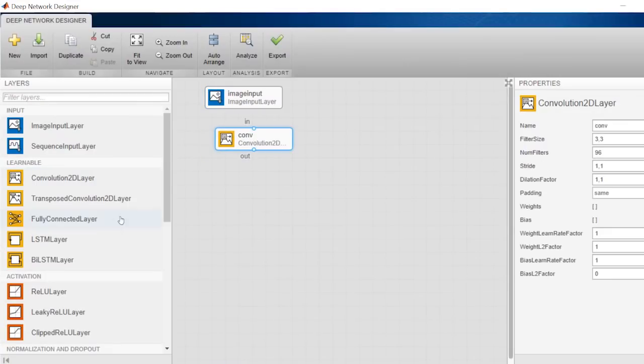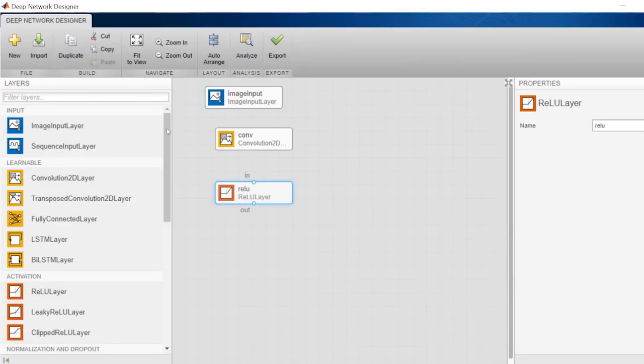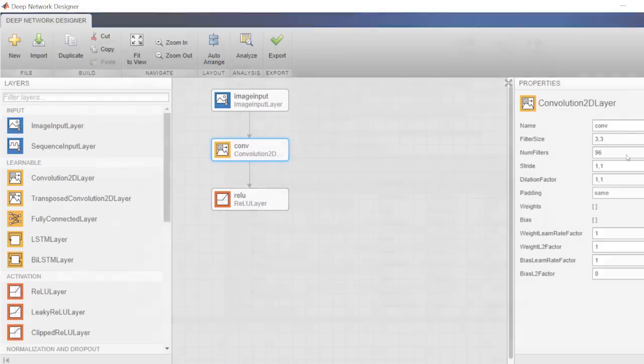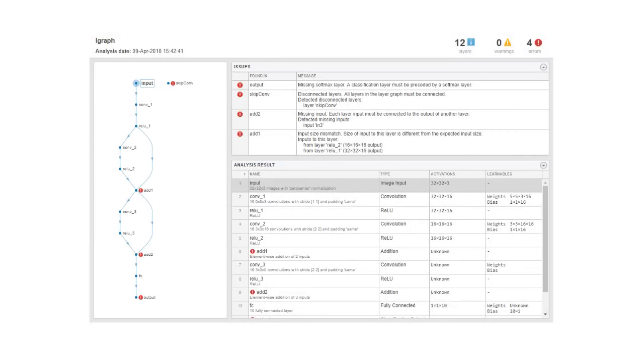The Deep Network Designer app enables you to interactively design networks. It integrates with the new Network Analyzer, which is like spellcheck for your network, helping you visualize, check, and fix errors before training.